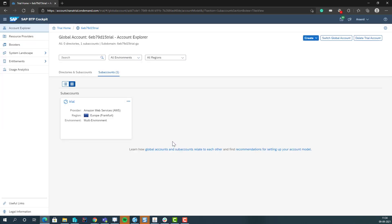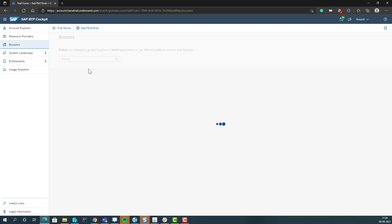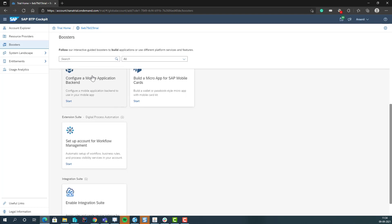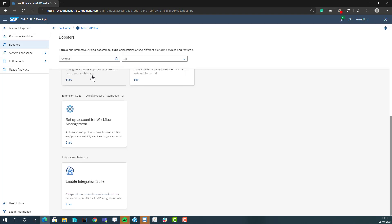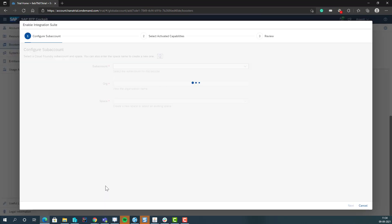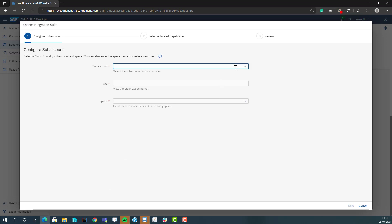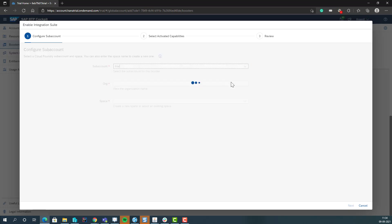So now we have two options for creating this. Here in the boosters, there are some different boosters that enable you to set up your different systems a little easier. So if you check out integration suite, you will then have the option here to select trial.